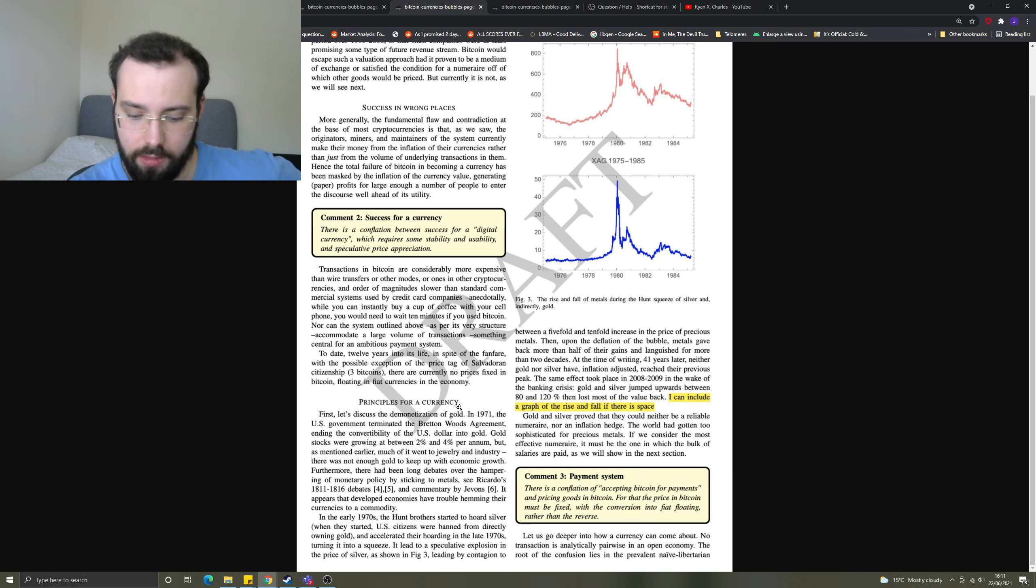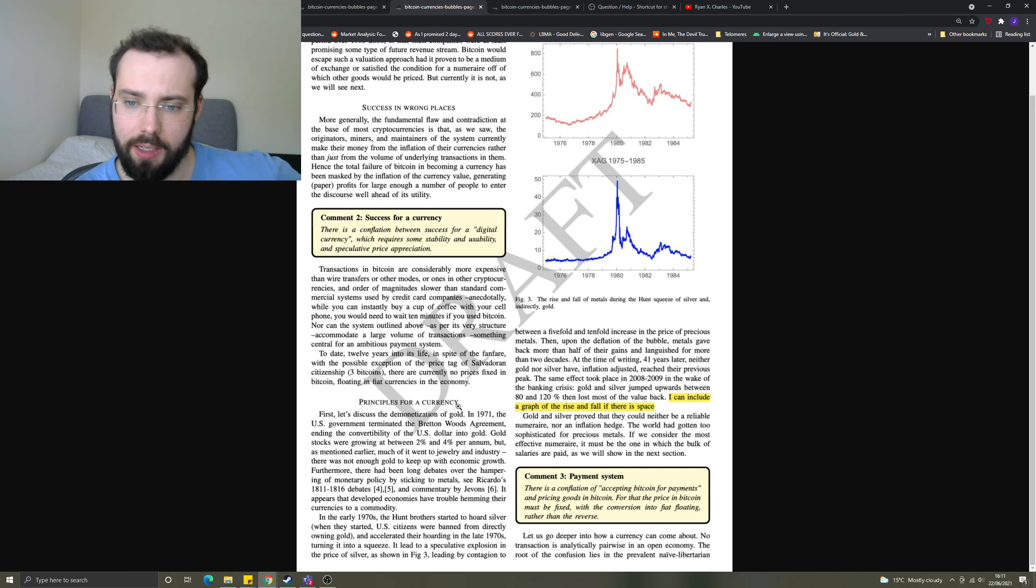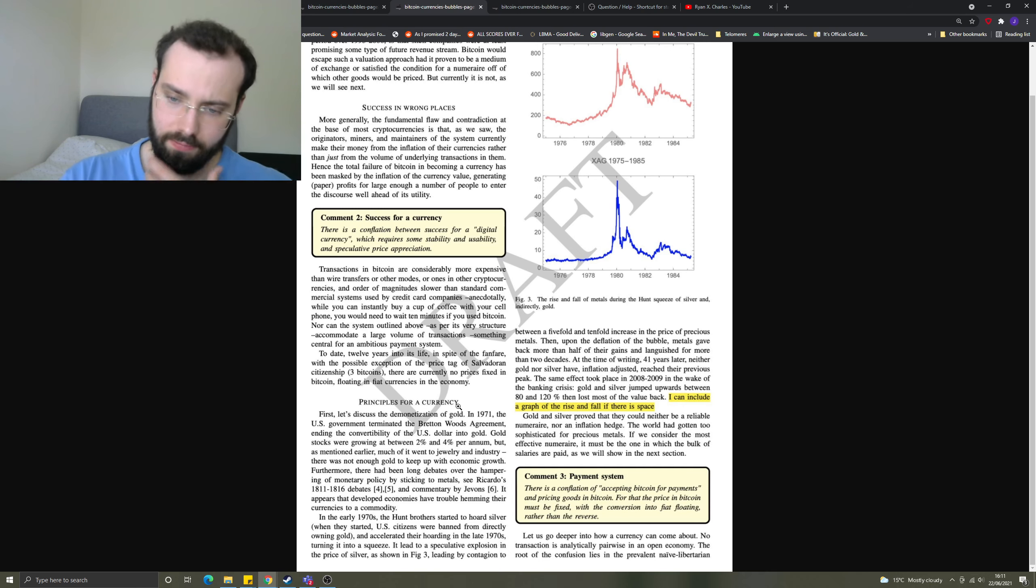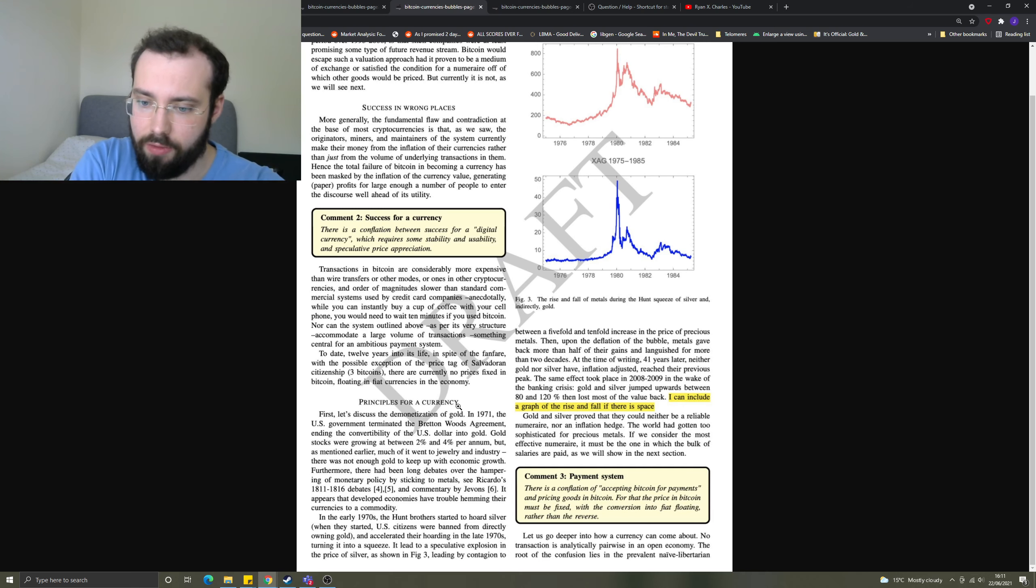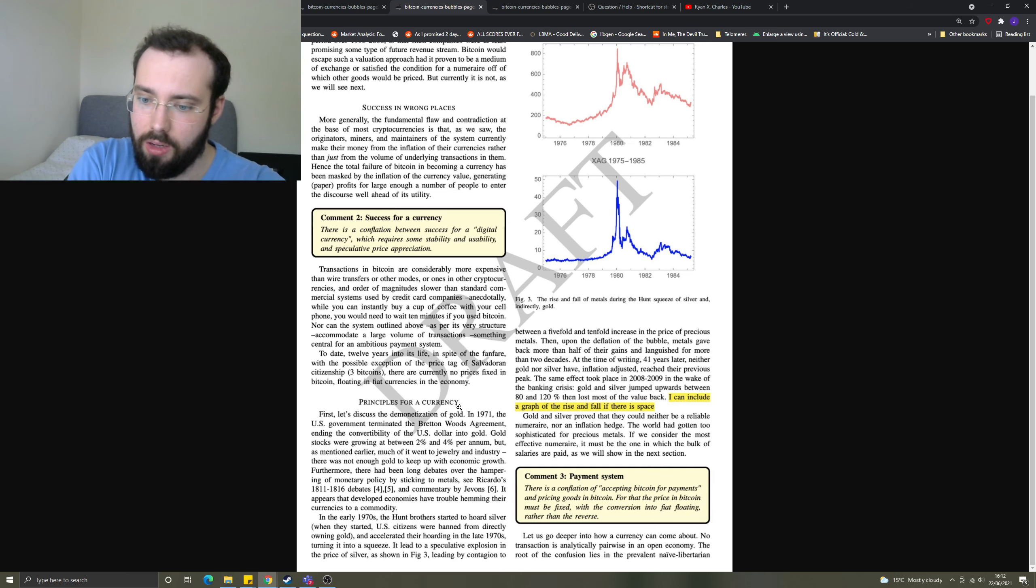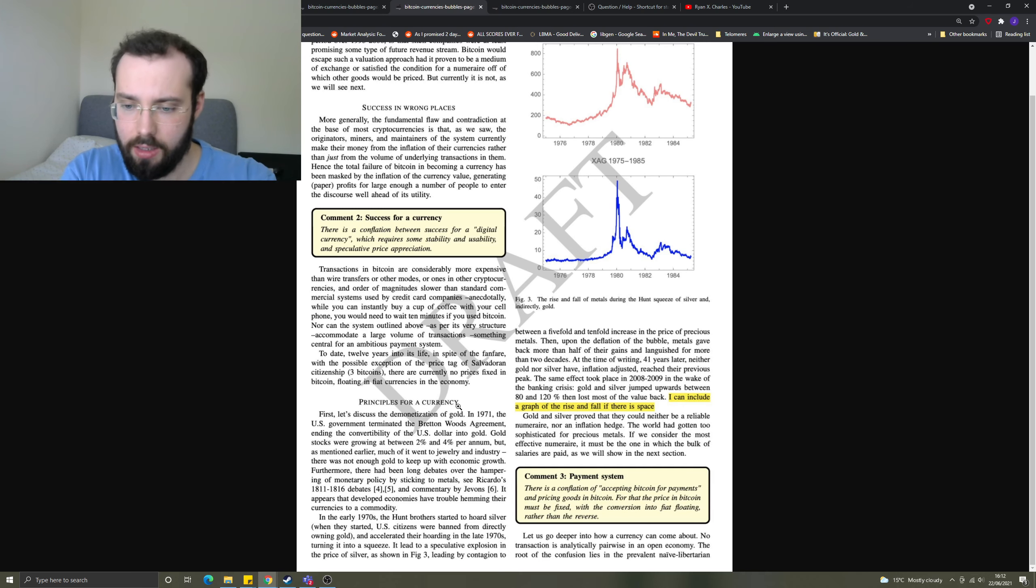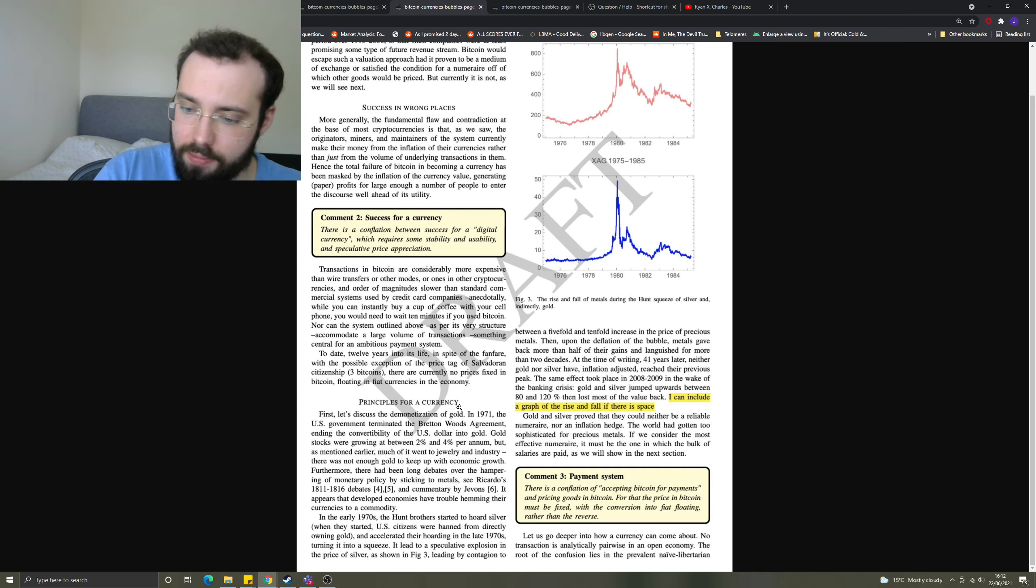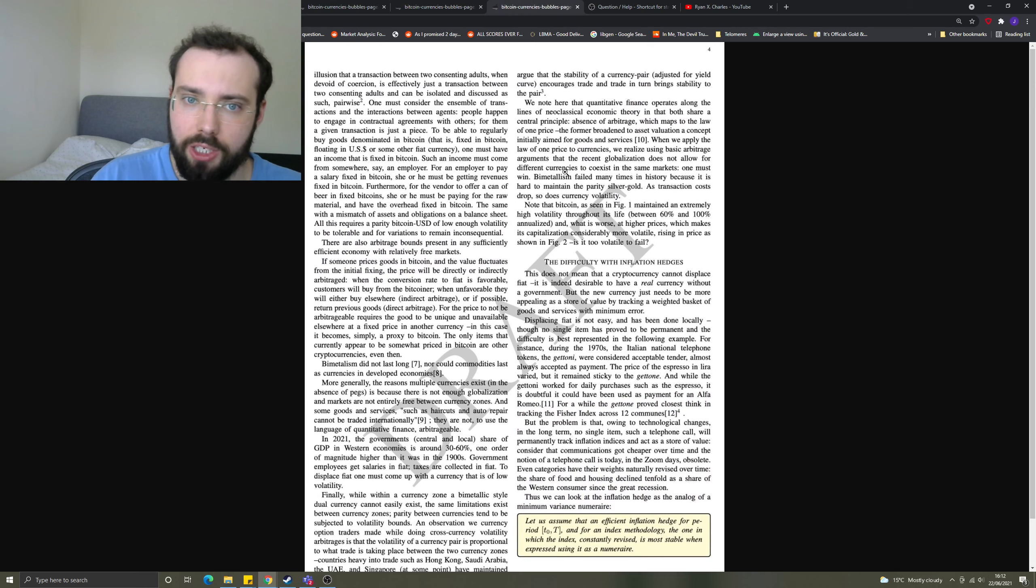Comment three: A payment system. There is a conflation of accepting Bitcoin for payments and pricing goods in Bitcoin, so that the price in Bitcoin must be fixed with a conversion into fiat floating rather than the reverse. No one is actually pricing their goods in Bitcoin. For an actual acceptance into a payment system, you have to have people actually fixing their prices in Bitcoin. Let's go deeper into how a currency can come about on the final page here.